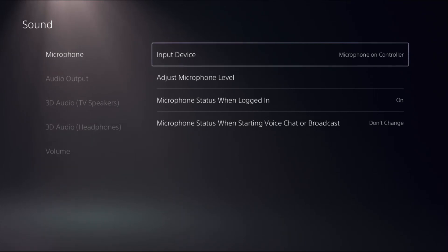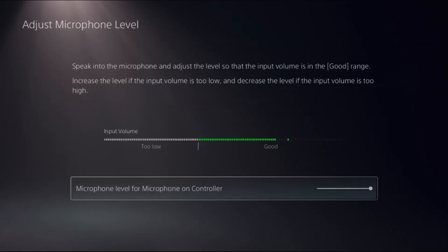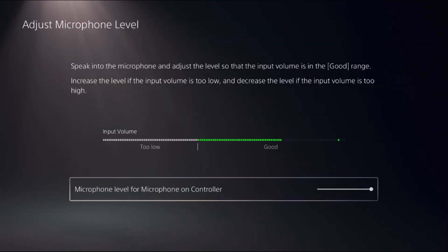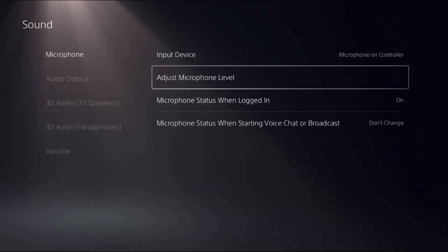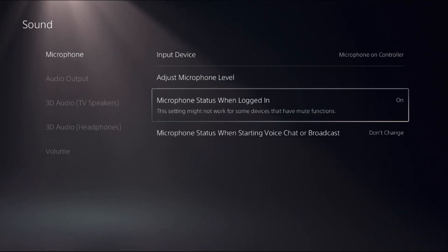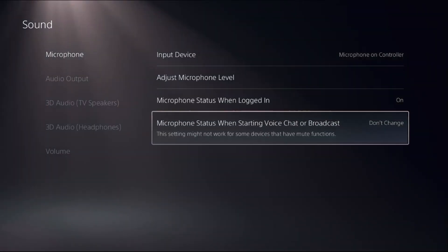Then select Adjust Microphone Level. Speak into the microphone and adjust the level so that the input volume is in the good range. Now just go down to Microphone Status and turn on this option.